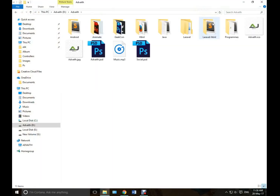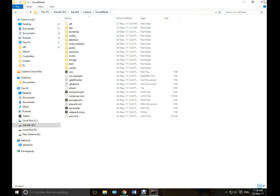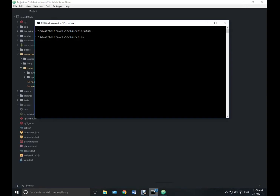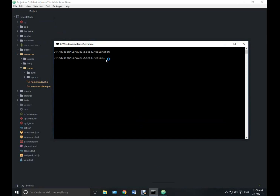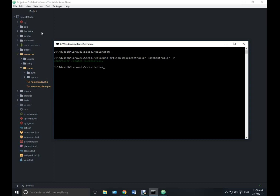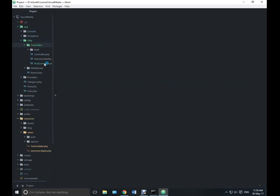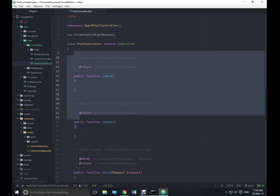Let's open our project in Atom. Now we can create a controller for posts. In the previous video we only created a model and migration for posts, so now we are going to create a controller. Just run PHP artisan make:controller and the controller's name will be PostController. We need a resource controller, so type the flag -r, and this will create a resource controller. You can find it under app/Http/Controllers — it is PostController.